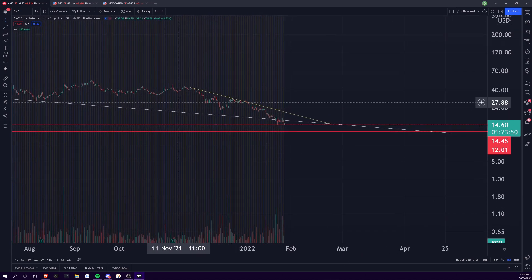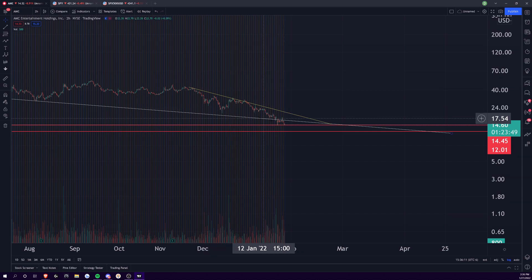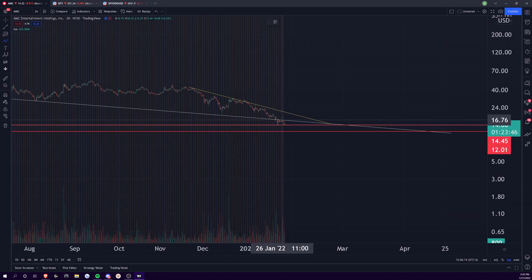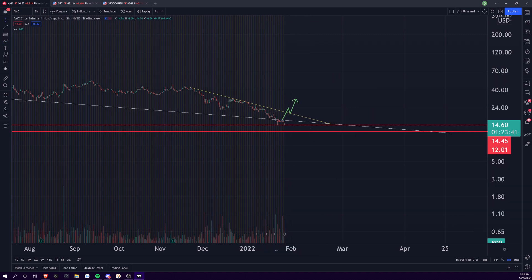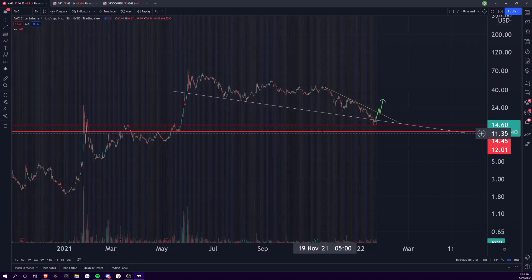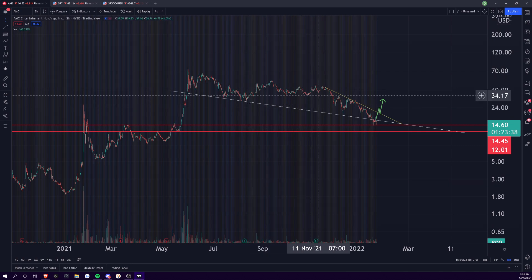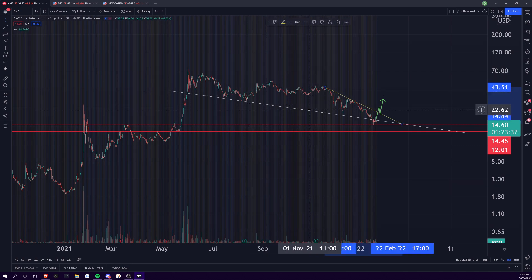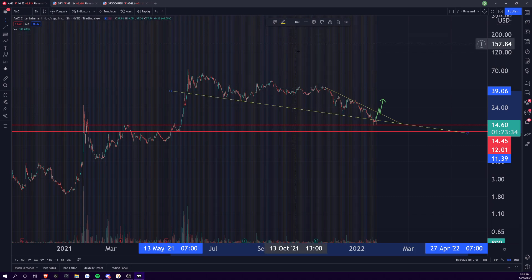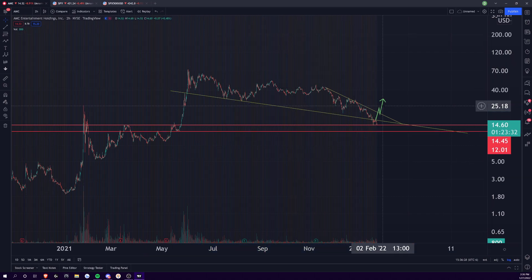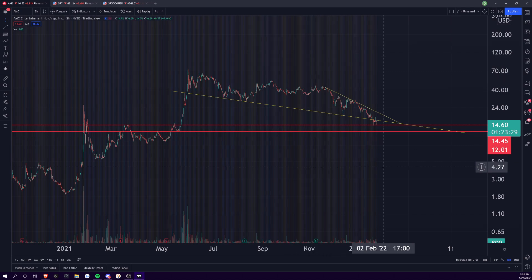The falling wedge isn't going to be a completely valid falling wedge until it breaks out, retests, and then breaks to the upside. That's how a falling wedge works — it's just a speculative pattern up until that point. But you guys understand that, I've been talking about that for a while. So that's pretty much it when it comes to AMC.